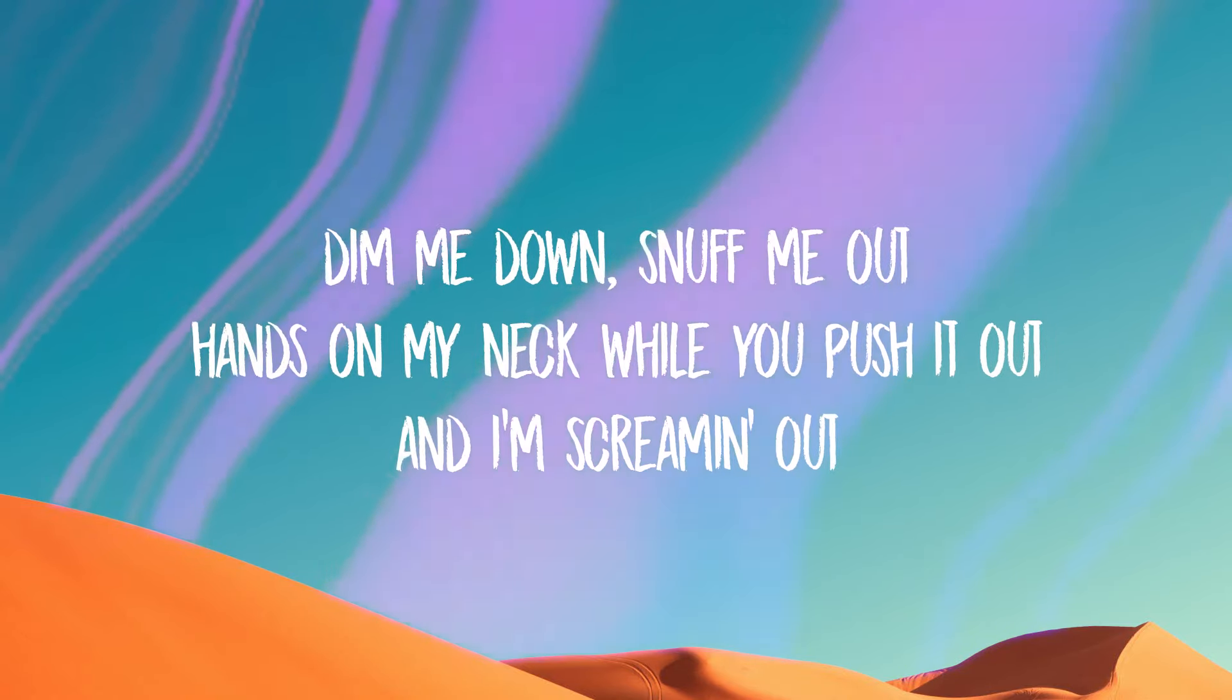We don't gotta be in love, no. I don't gotta be the one, no. I just wanna be one of your girls tonight. We don't gotta be in love, no. I don't gotta be the one, no. I just wanna be one of your girls tonight.